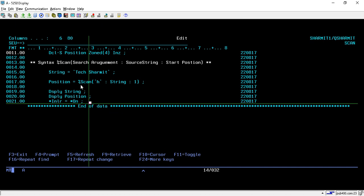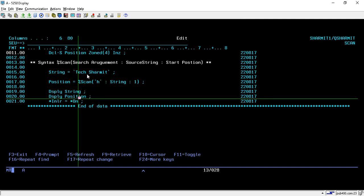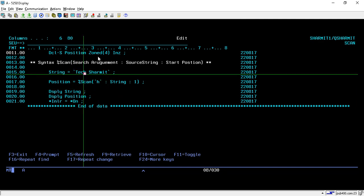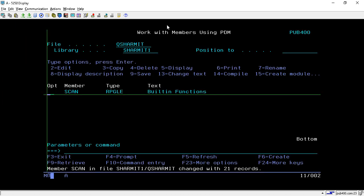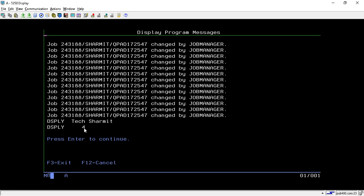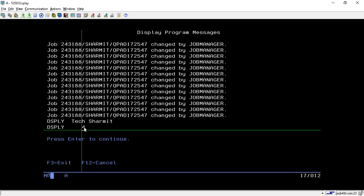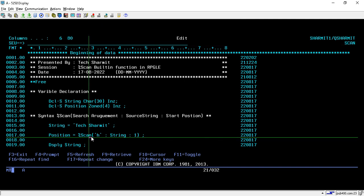The output should firstly print 'TechGenMix' and after that show position 4, because H is present at position 4. I have compiled this and now I am calling it. It prints 'TechGenMix' — that is our source string — and then it shows 4, because H is present at the fourth position. That's how we can make use of the %SCAN built-in function.